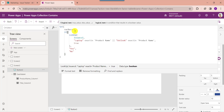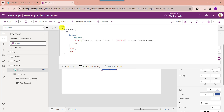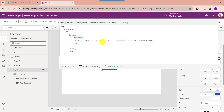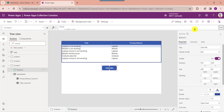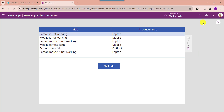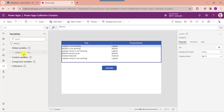The set function works with a global variable that is available in the entire app. 'varRecord' is the global variable name. This is my collection name, and laptop and outlook are the collection columns. 'S' is the true value and 'No' is the false value. Now go to the preview button, then click on the button control. Once you click on the button control, you will get the variable value as 'S'.